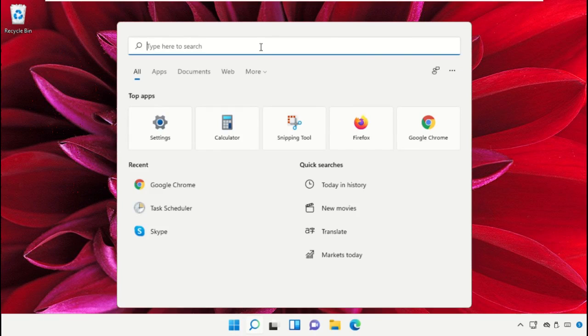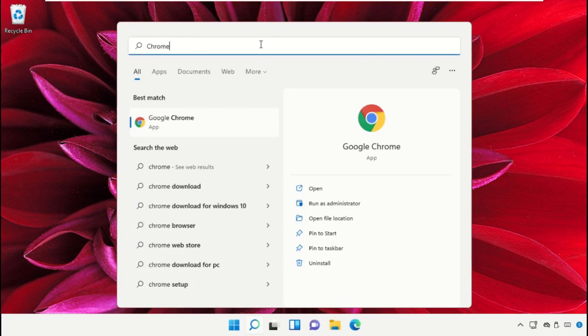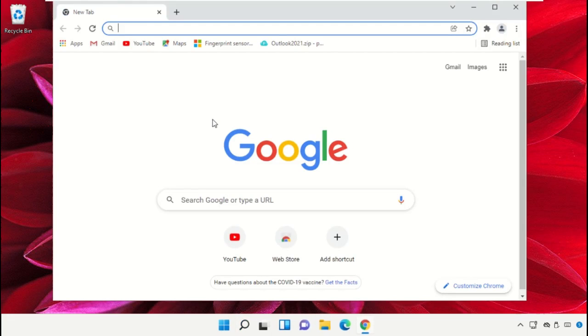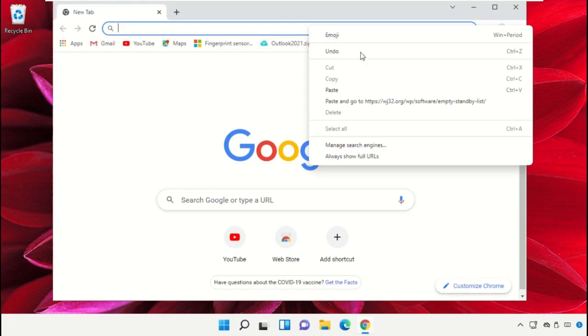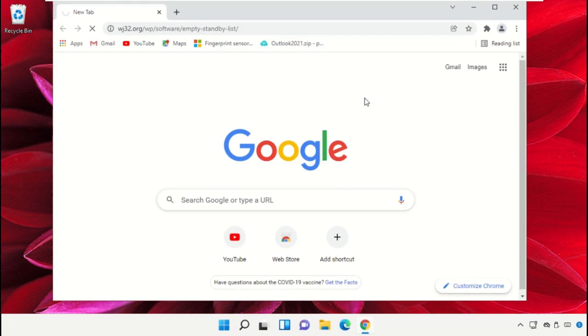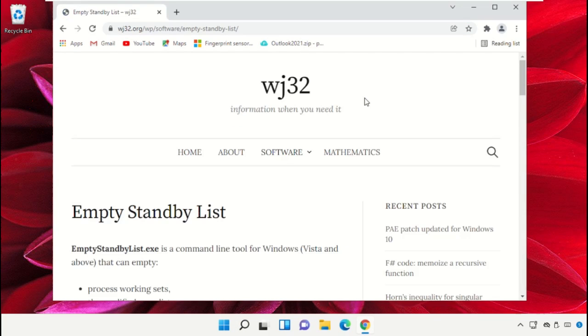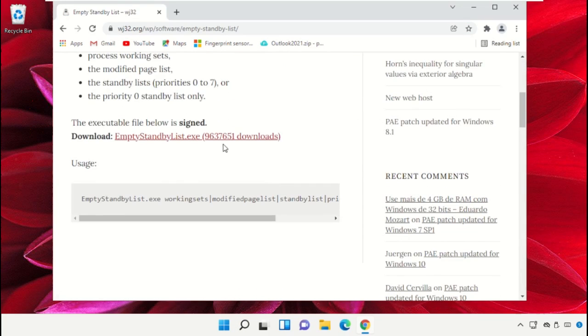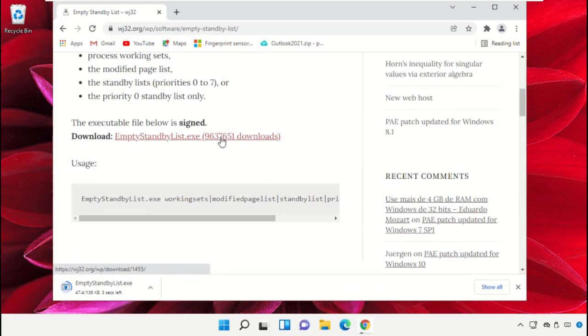Click on search bar and then type Chrome. Open Google Chrome. Then in the search bar we need to go through this link. You will get the link in the description below. Just copy and paste on Google Chrome.